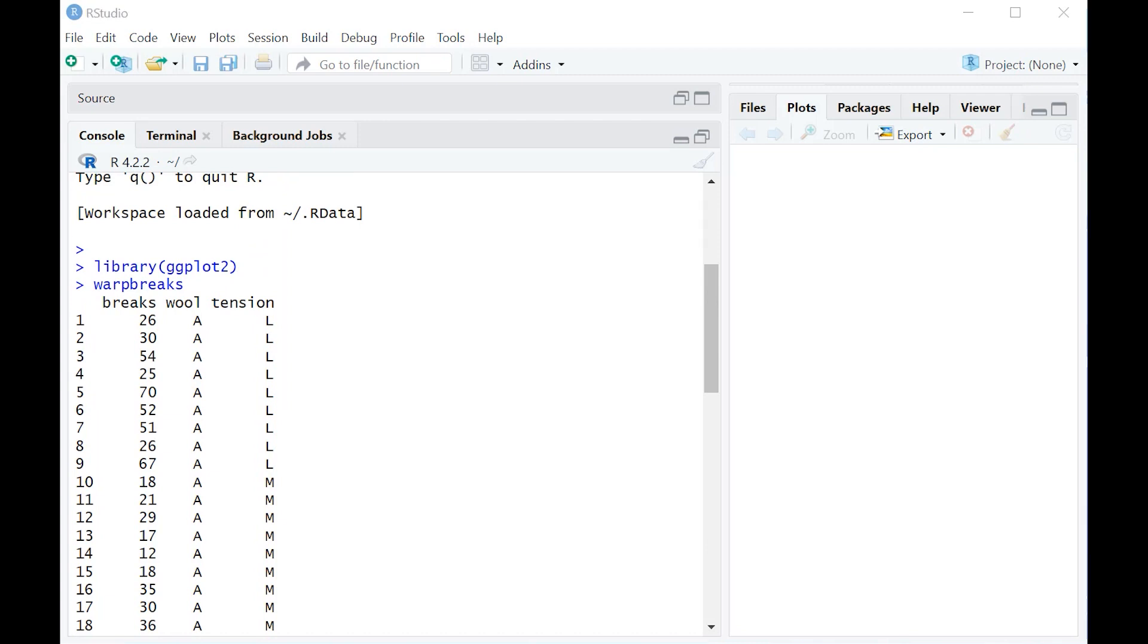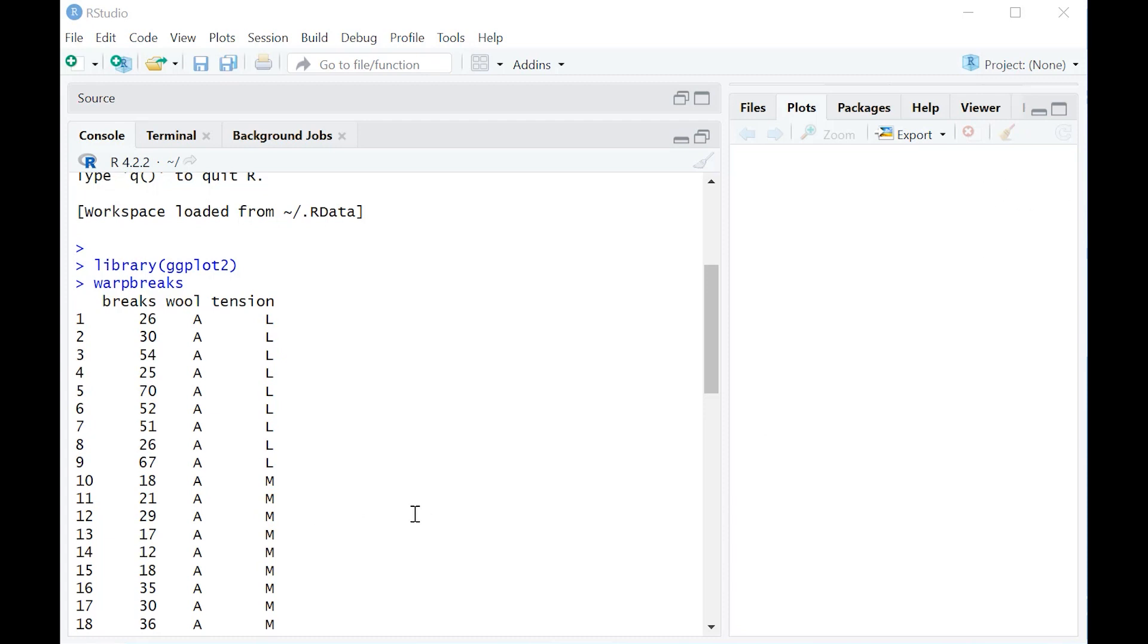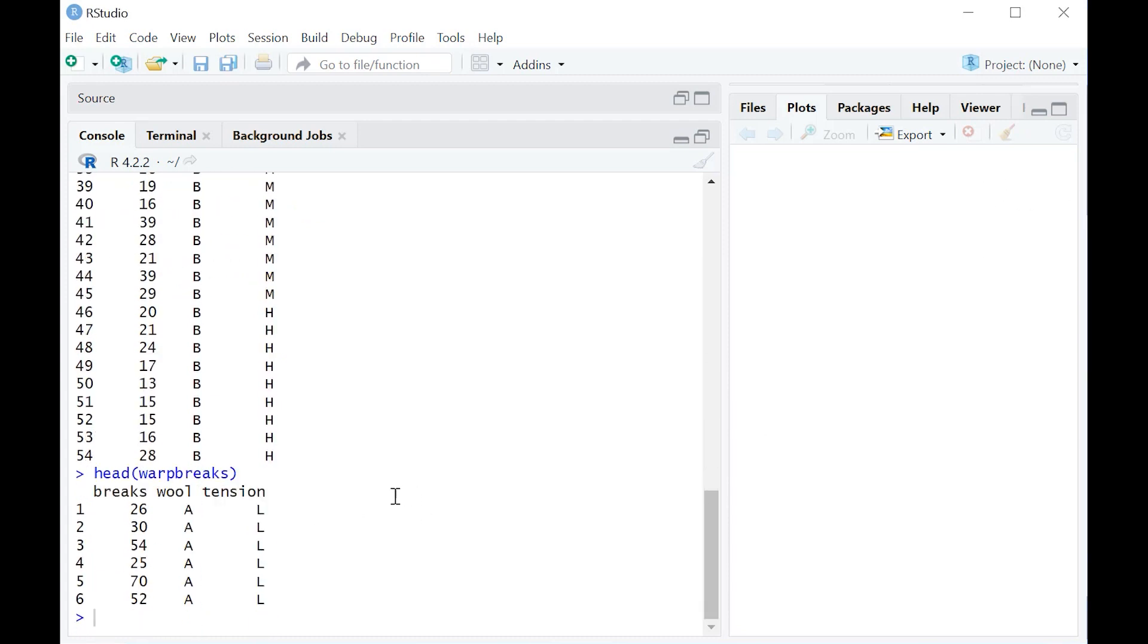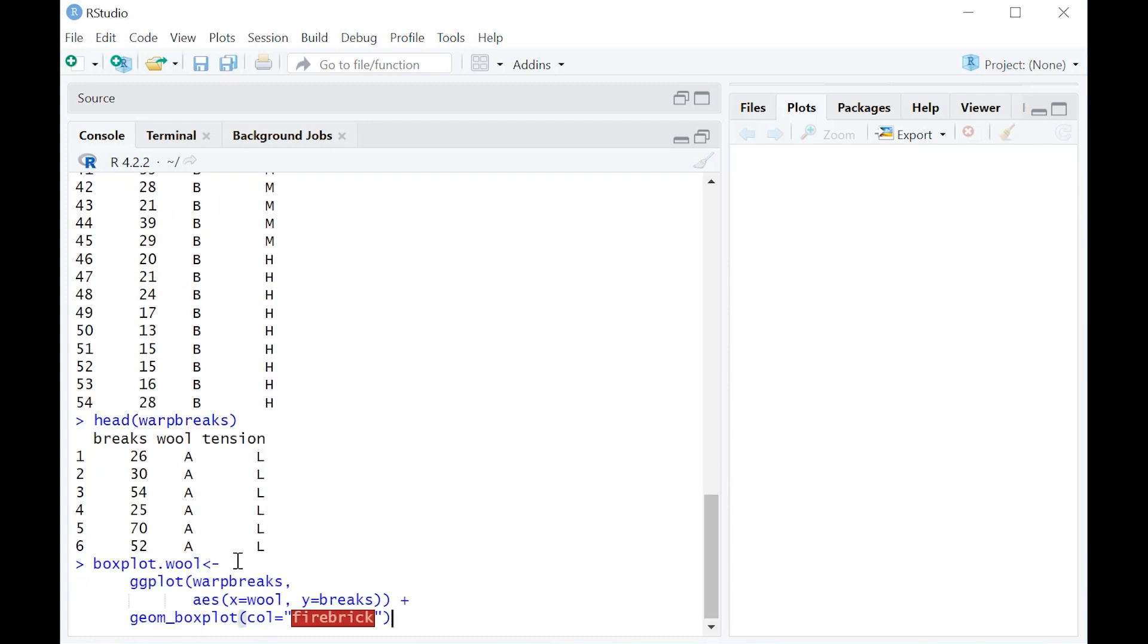All right, let's go ahead and create a boxplot, and I'm going to show you the syntax for that in R in just a moment. Here it is.